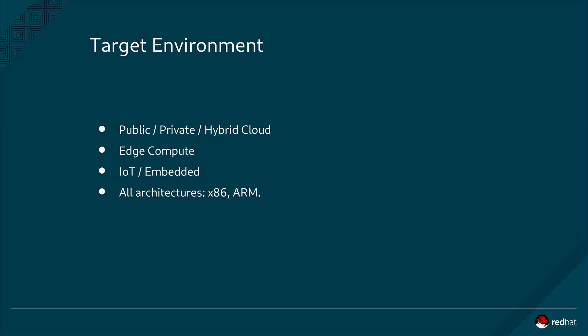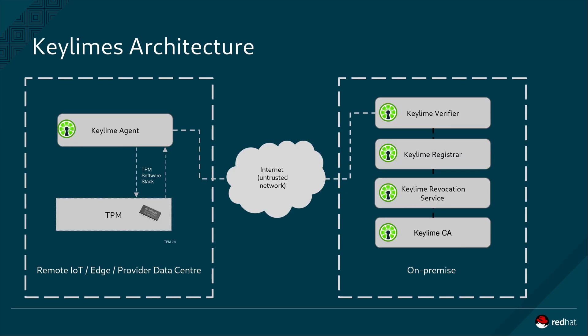KeyLime supports both x86 and ARM and has no special requirements beyond the formerly mentioned trusted platform module. Let's explore each of these services provided by KeyLime: the KeyLime agent, verifier, registrar and tenant.